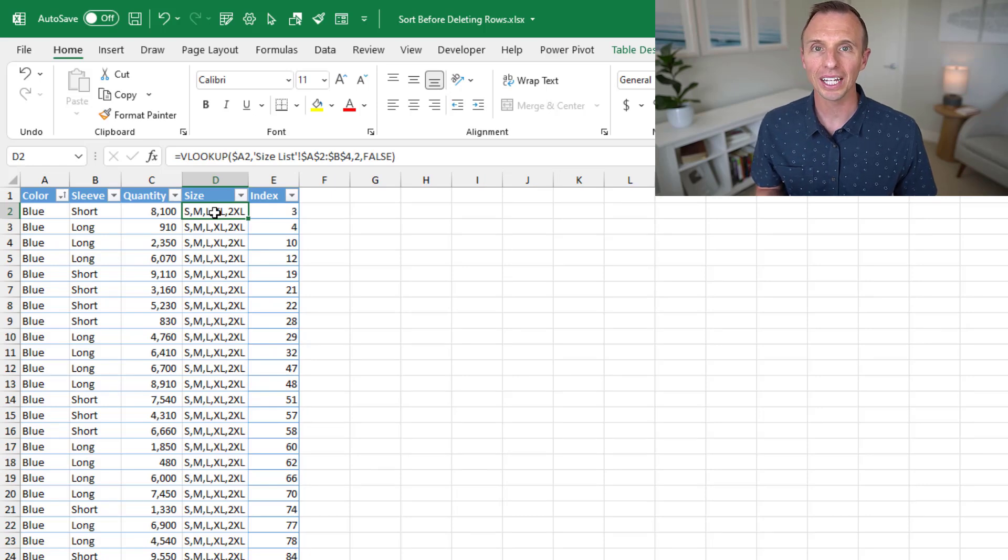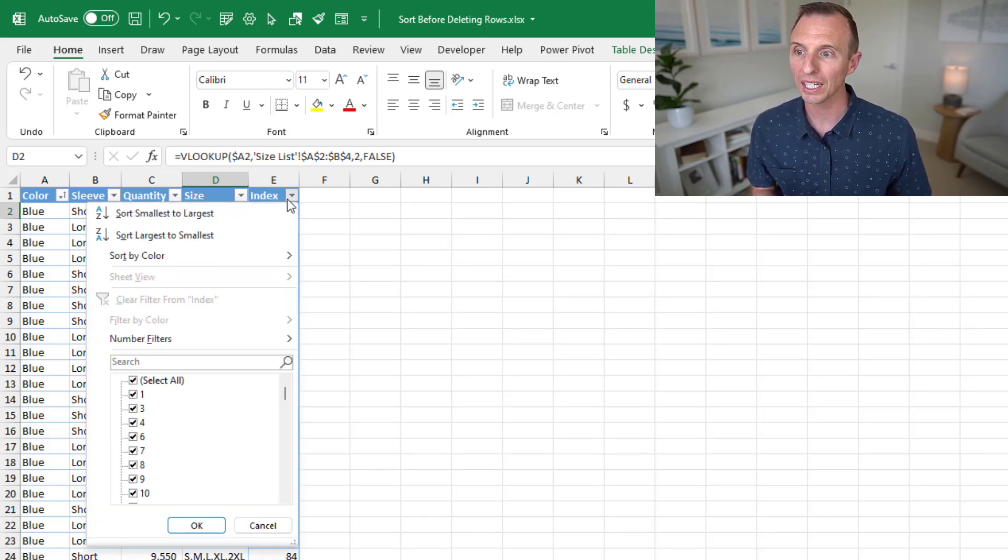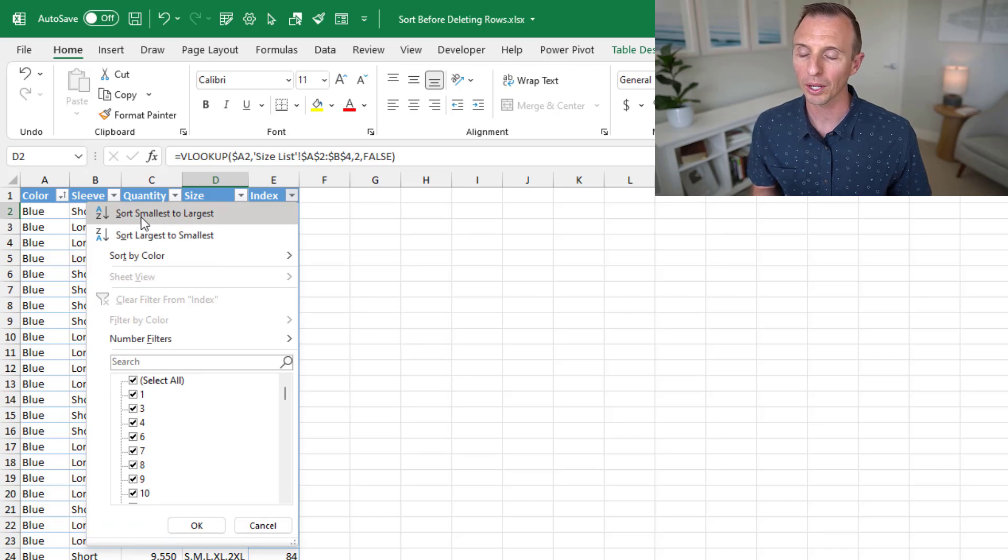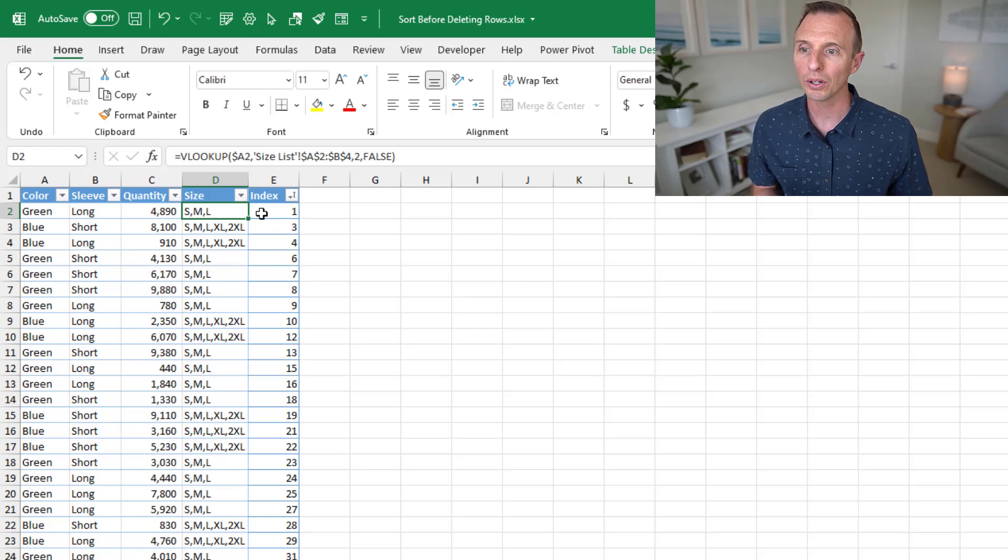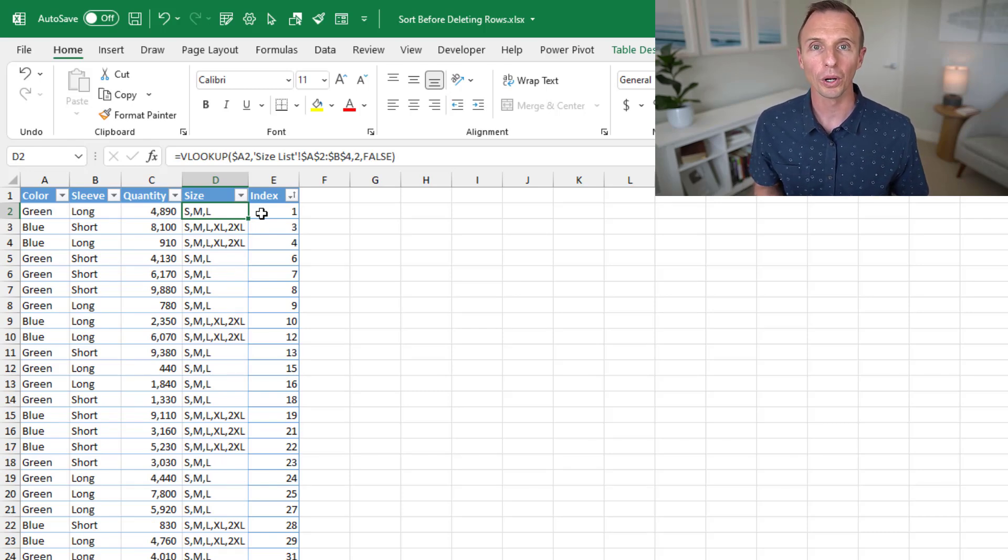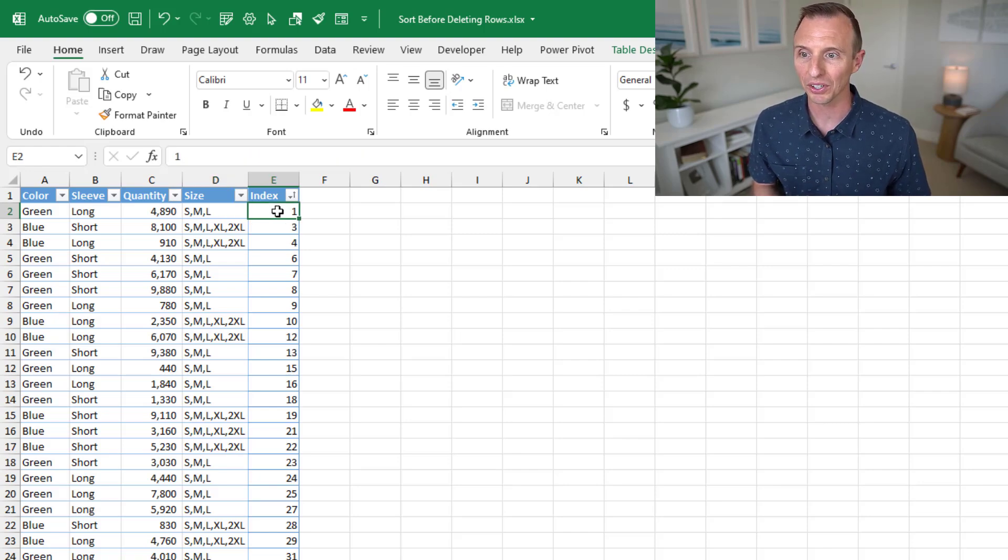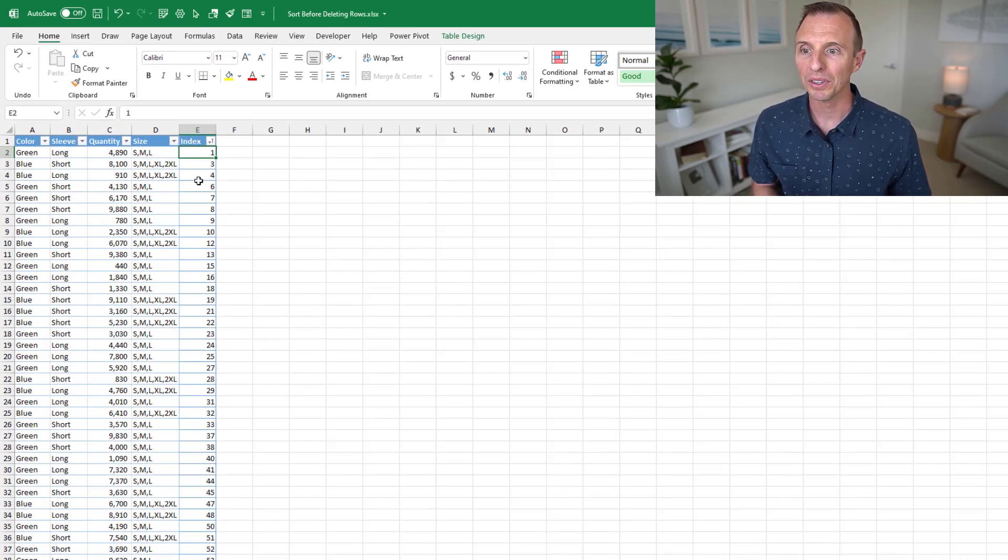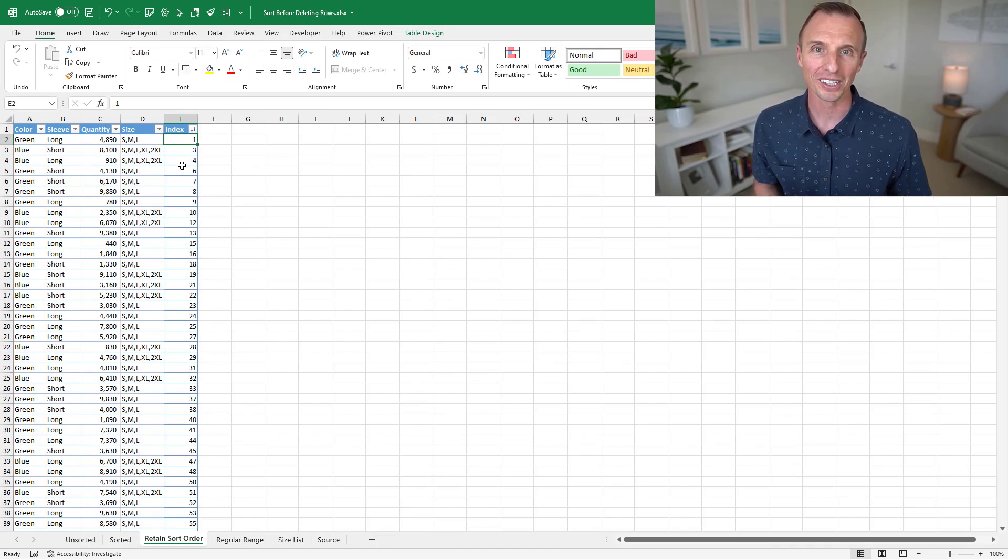And now to get the data in the original sort order, we can just sort the index column. So we'll sort it largest, I'm sorry, smallest to largest, A to Z, smallest to largest. And that's going to put our data back in the original sort order. Of course, minus all the rows that had red as the color. So you'll see some gaps here in the numbers, but this is going to get us back to the original sort order.